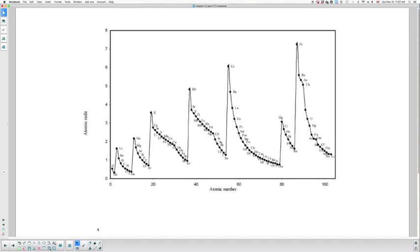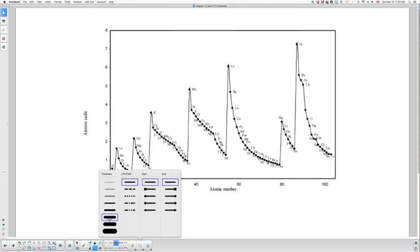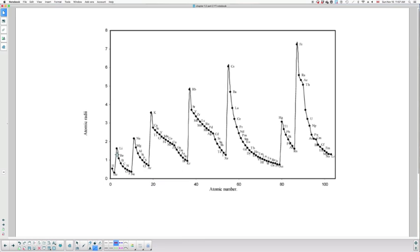The first thing you need to do is draw a line, or multiple lines I should say. You are going to locate the first element of each period. So here I have lithium, sodium, potassium, rubidium, cesium, and francium.